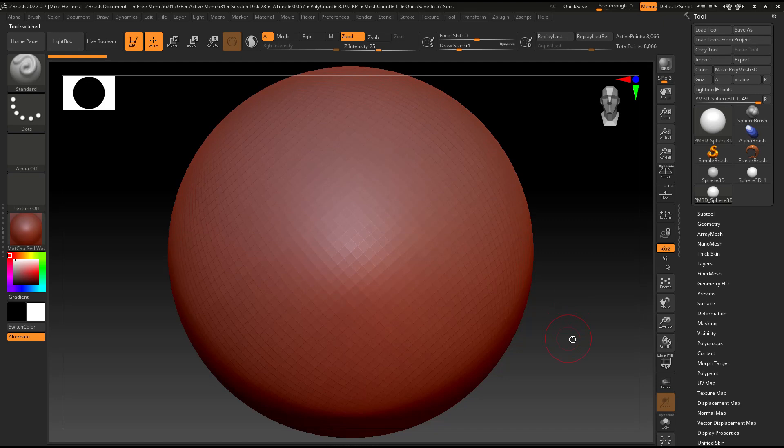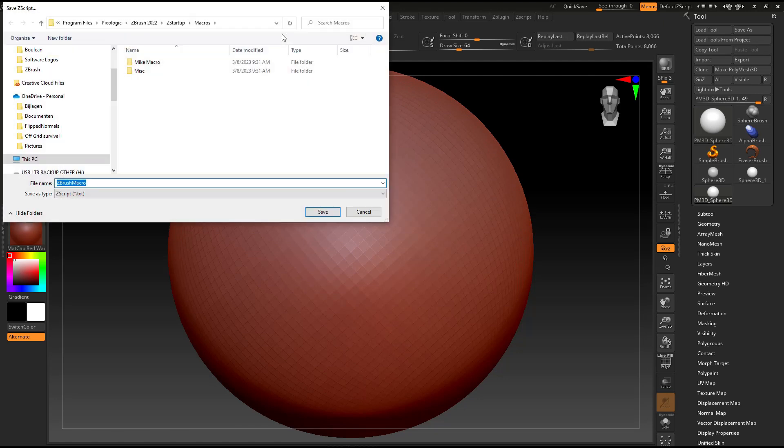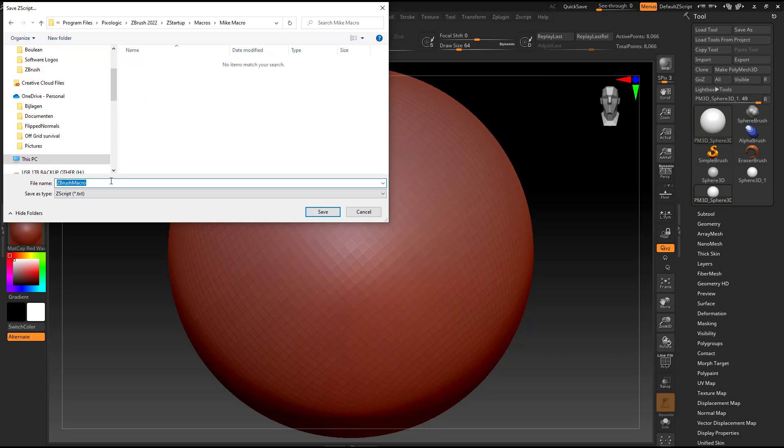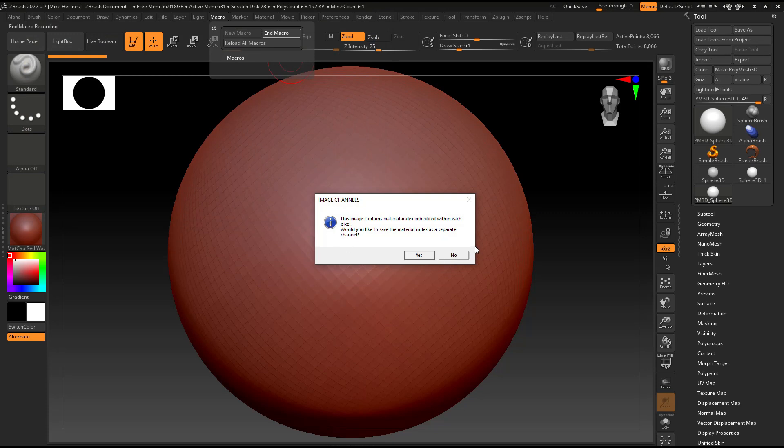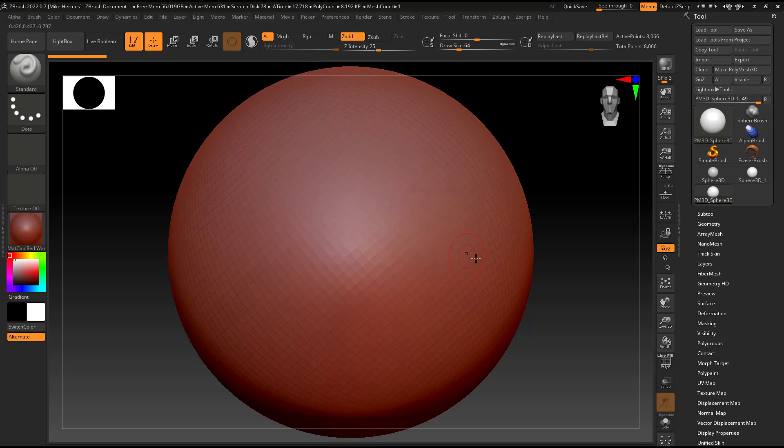Now, I'm going to go back up to macro and I'm going to click on end macro. And it's going to say, okay, where do you want to put it? Well, I'm going to open this folder here. And I'm going to call this start 3D. Okay, and let's save that. It's going to ask something about splitting levels. No, don't want to do that. Forget about it.